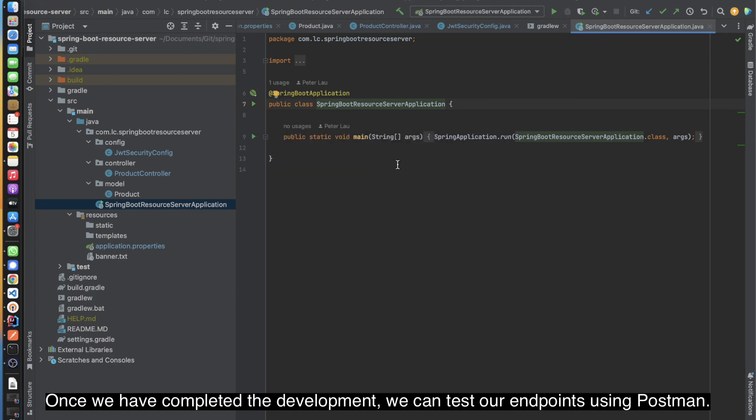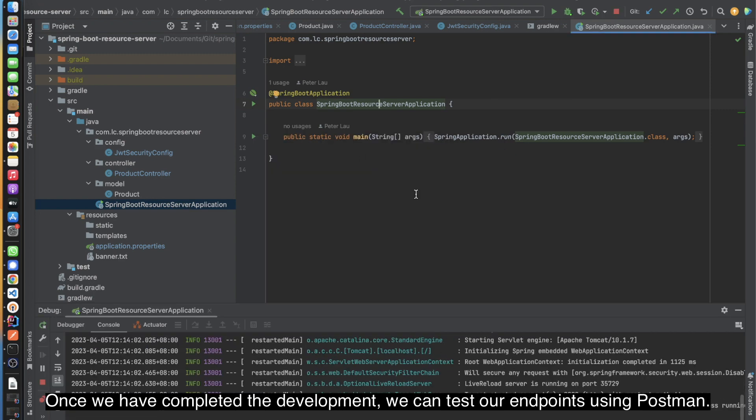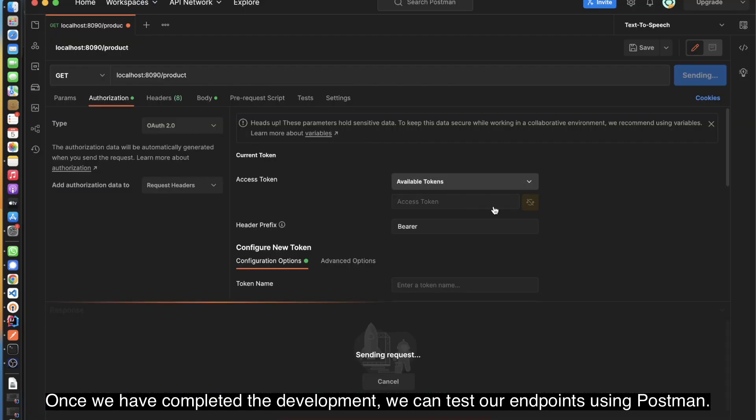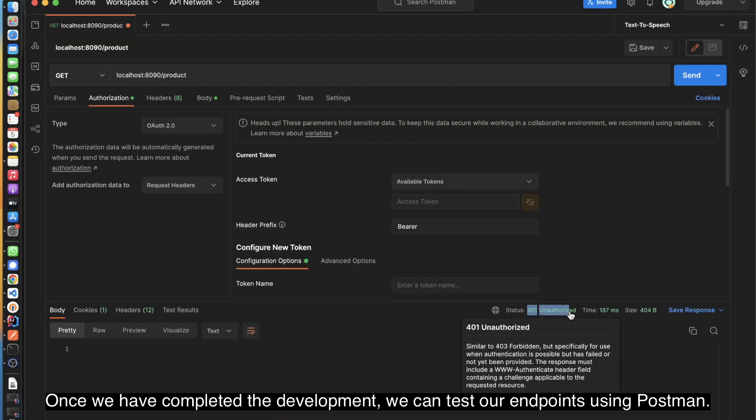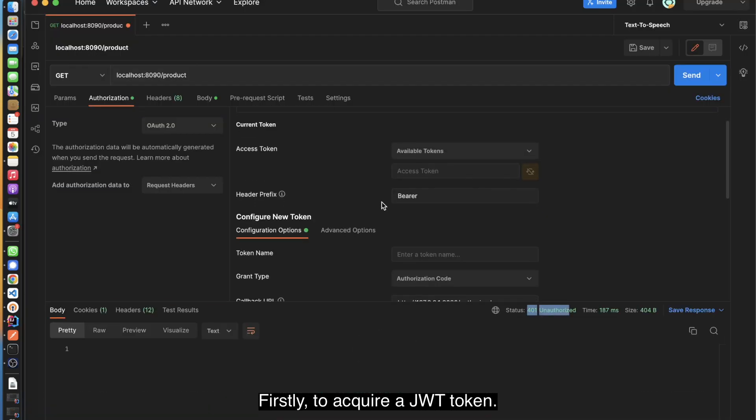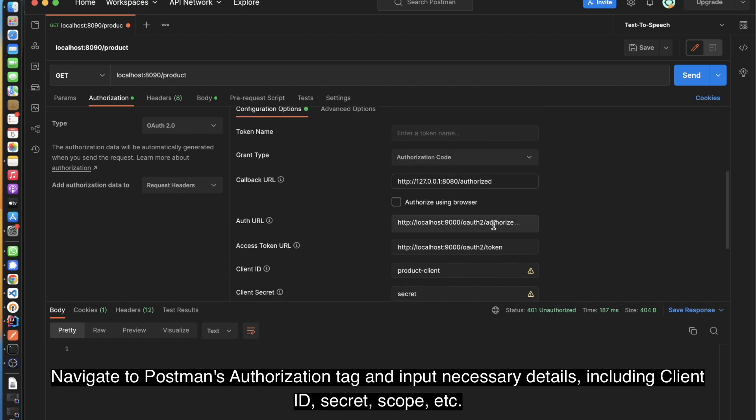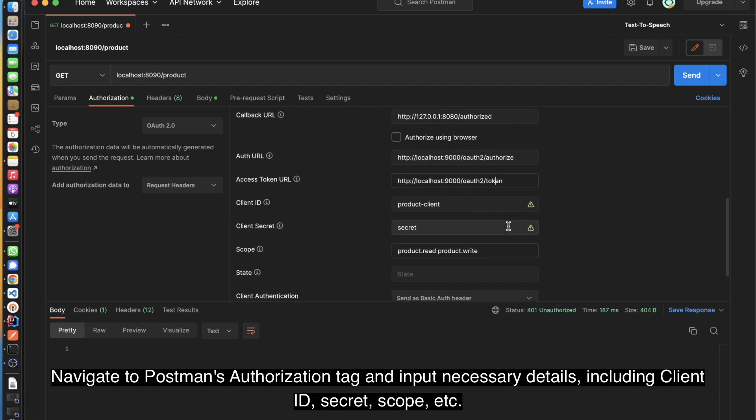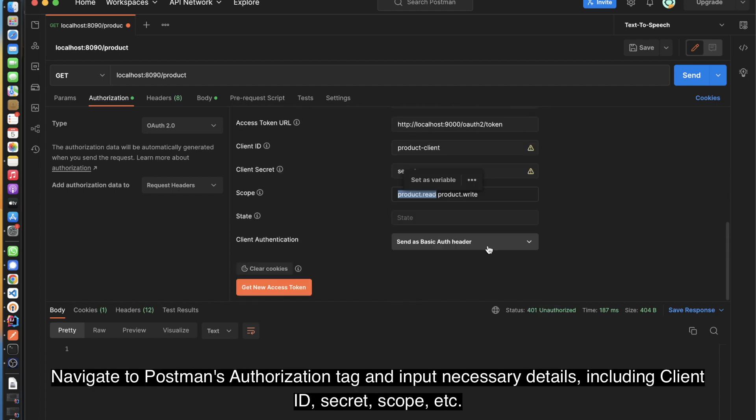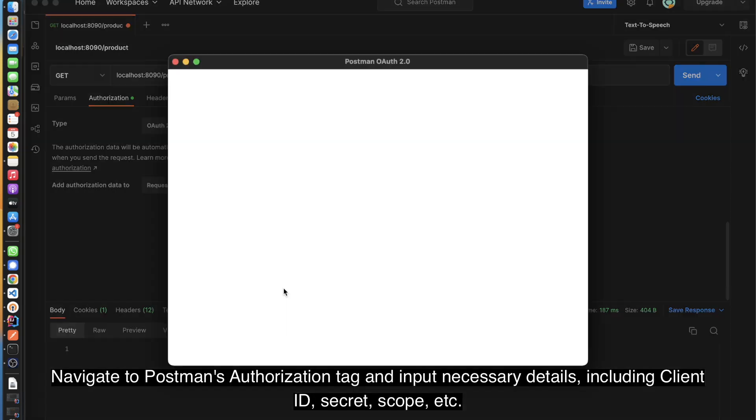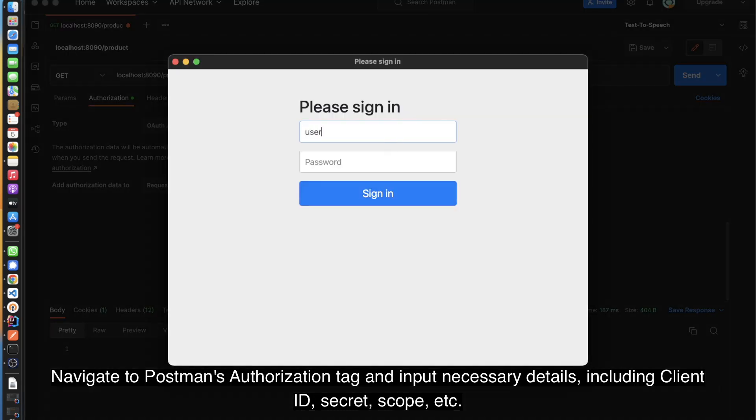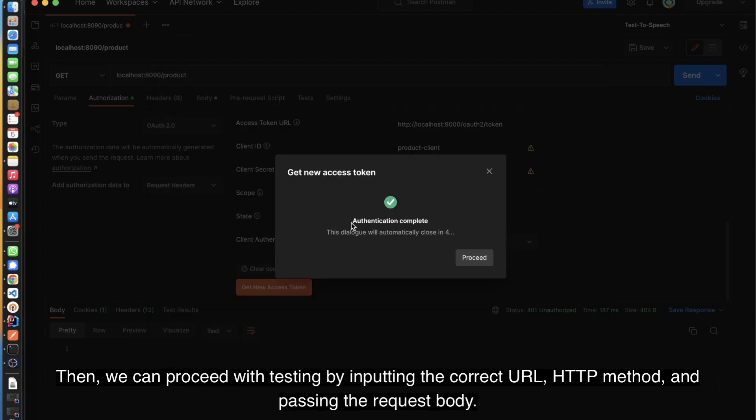Once we have completed the development, we can test our endpoints using Postman. First, to acquire a JWT token, navigate to Postman's authorization tab and input the necessary details, including client ID, secret, and scope.